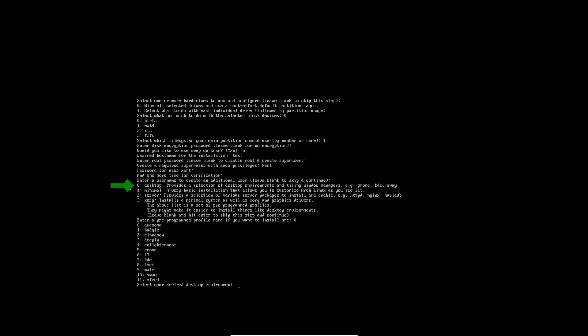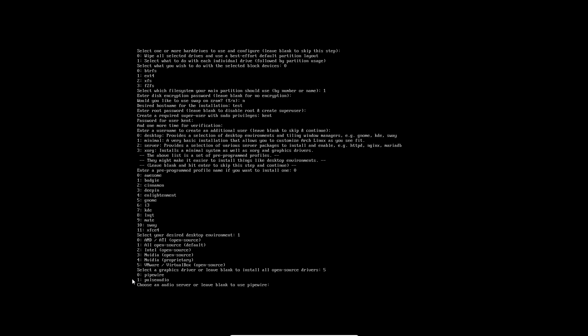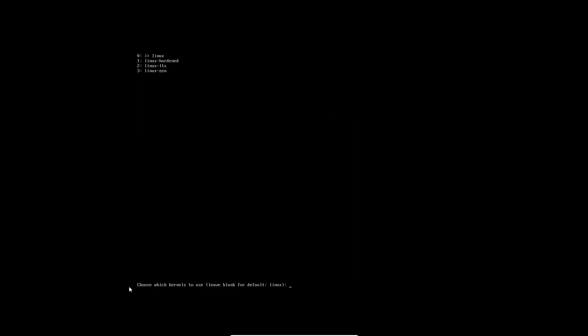Select your desired desktop environment. I want - I'm really undecisive - let's try Budgie, it's been a long time since I used Budgie on Arch. Select a graphical driver - leave blank to install open source drivers. Let's just do five because I'm in a virtual machine. Choose an audio server - leave blank to use PipeWire. I'll just use PipeWire.